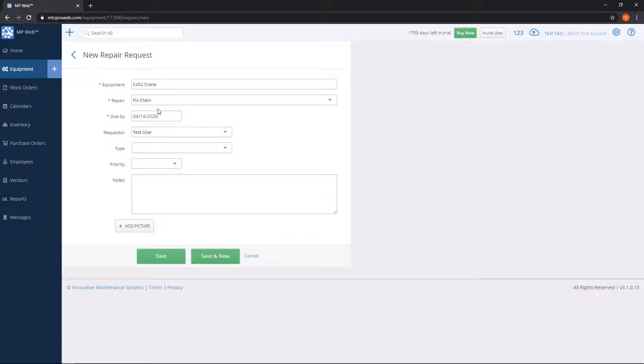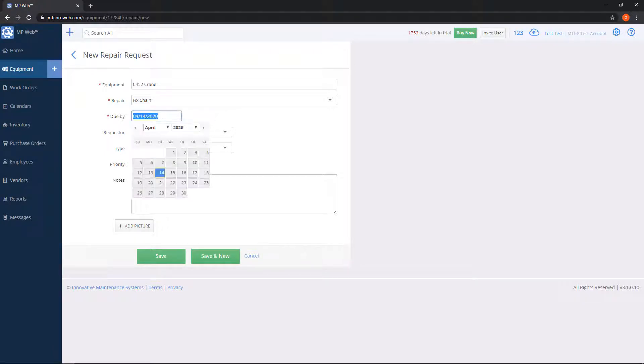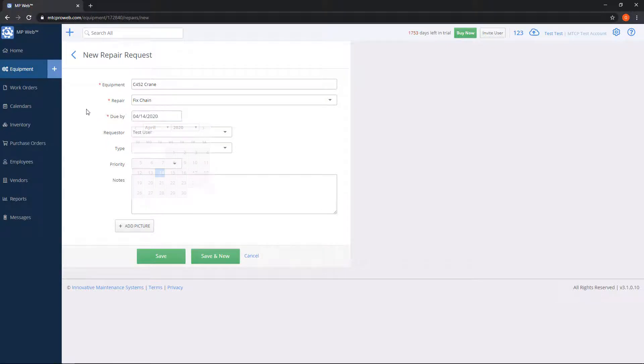Due by is how soon the repair needs to be done by. If you leave it today's date, it's going to be immediately due. Or I can click here and set it for a date in the future, let's say a week from now.